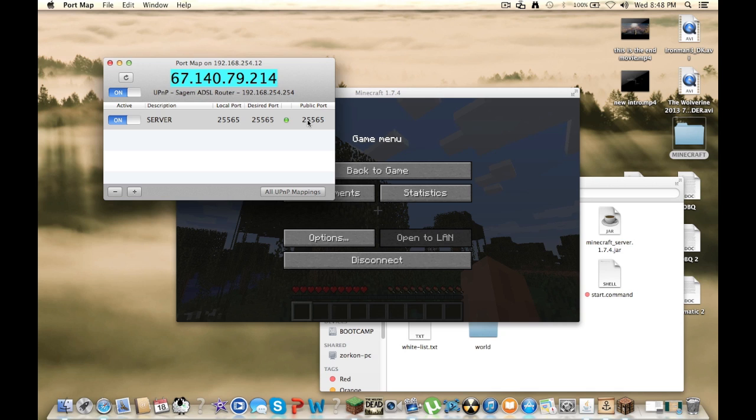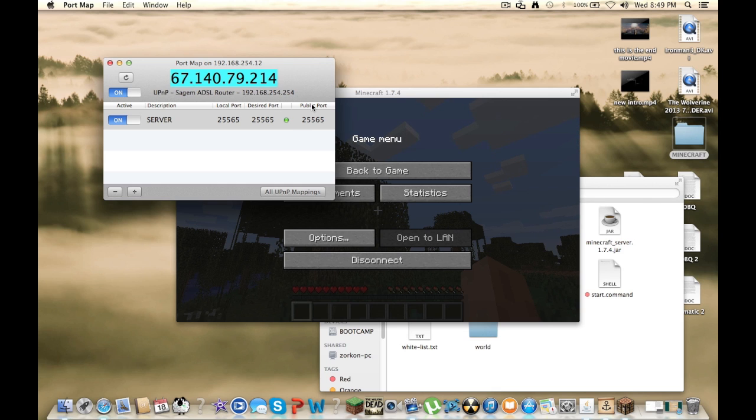And this can randomly change. Like say you put up your server, and you open up this application, you will be able to join because you're the host. But your friends might not be able to, if this is changed.